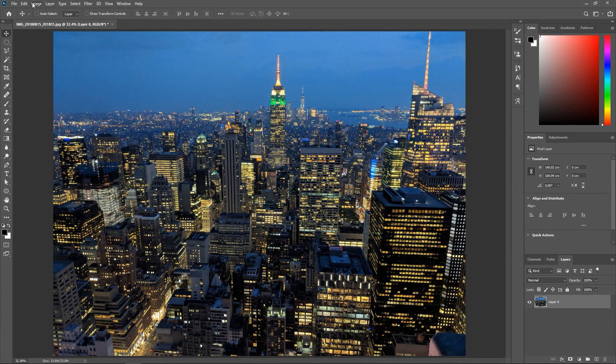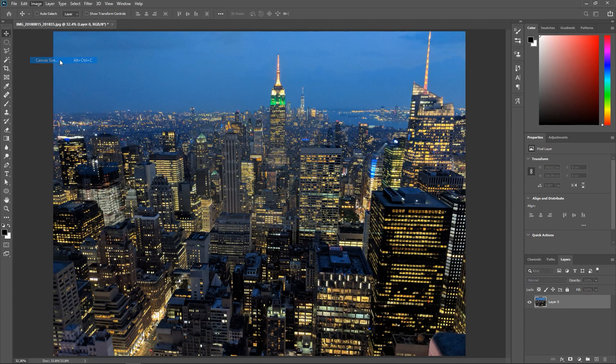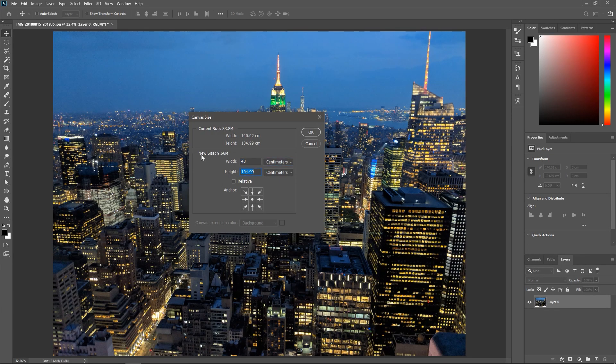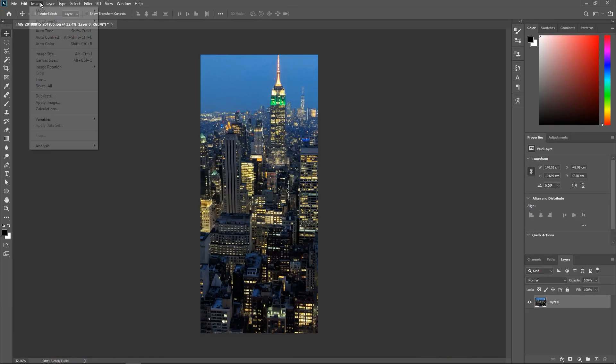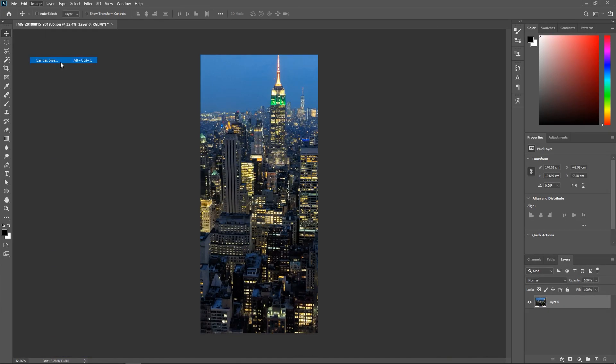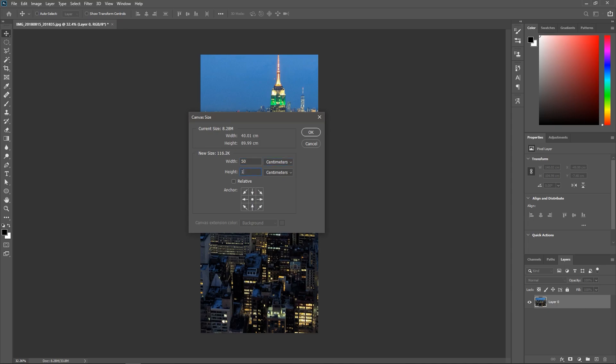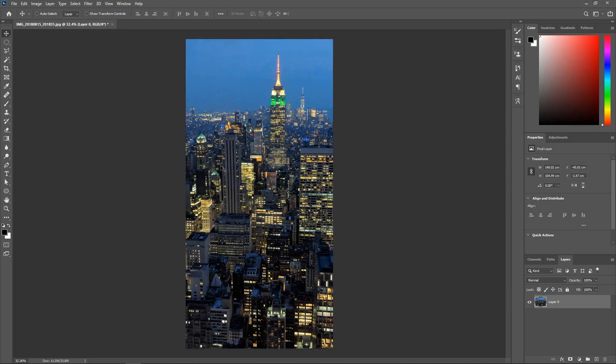Now if I shrink the canvas size and then expand it, the original photo is still there. Duh!